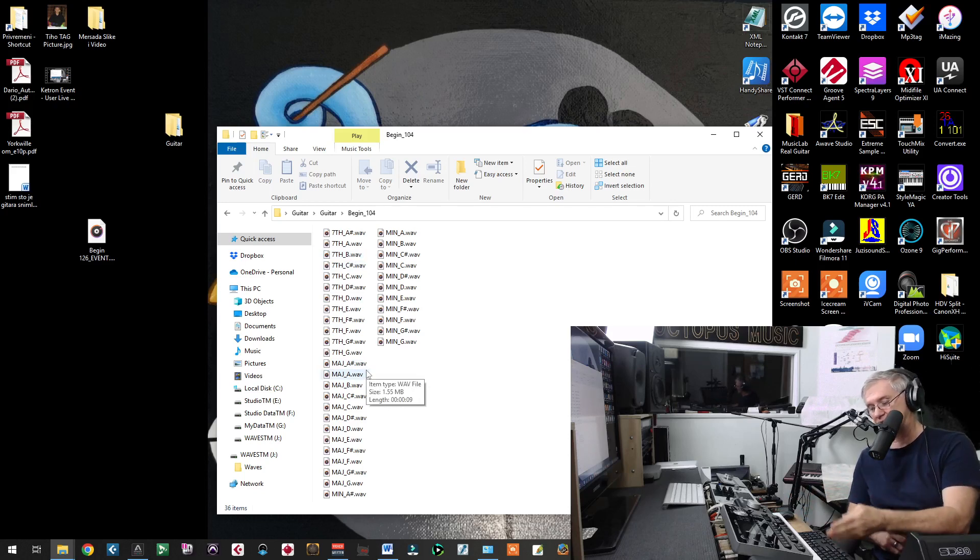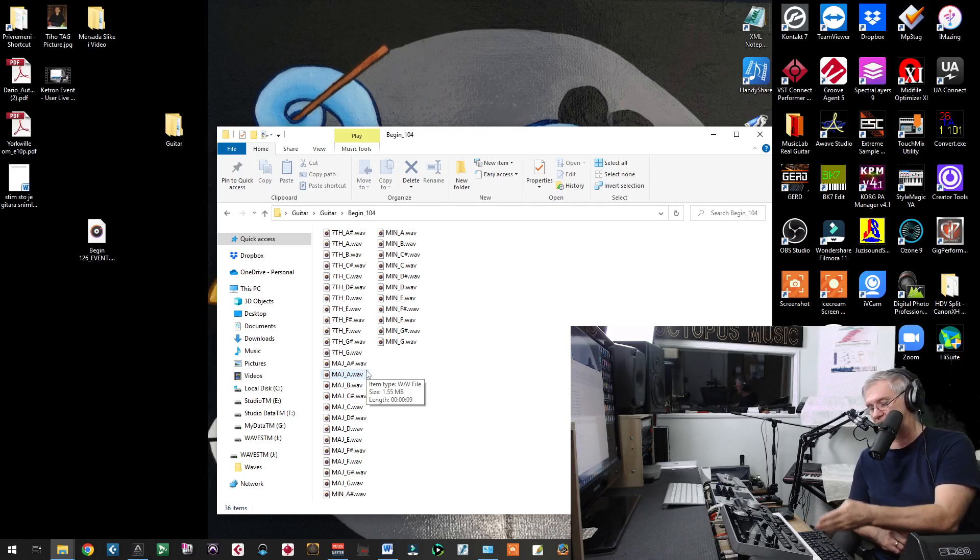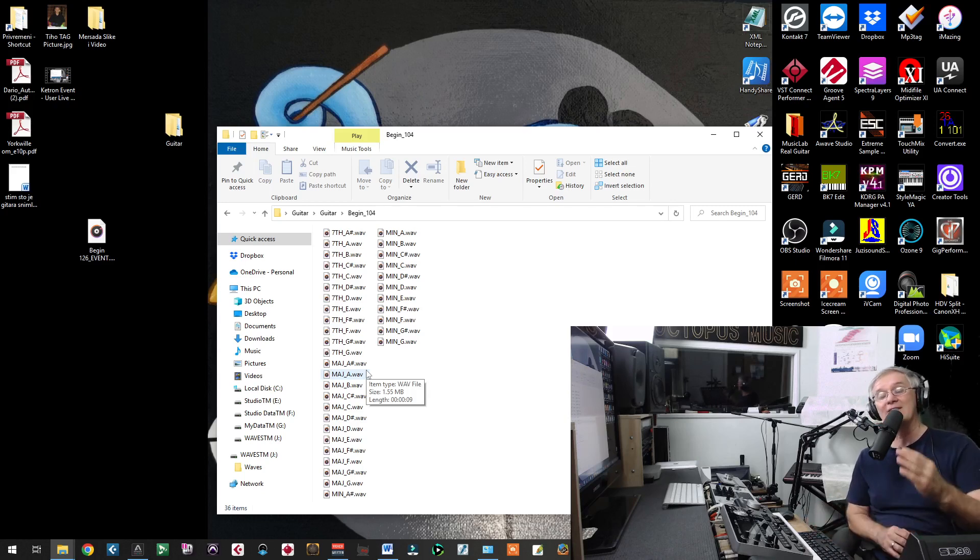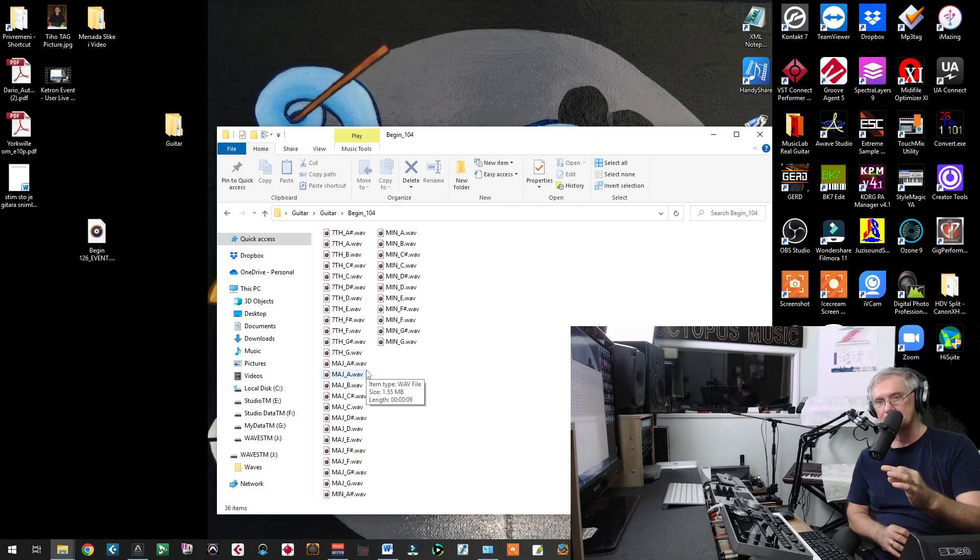Live guitar chords that are recorded on each tone of scale. C, C sharp, D, D sharp, E, F, F sharp, G, G sharp, A, A sharp, B. You have to record each tone of scale.